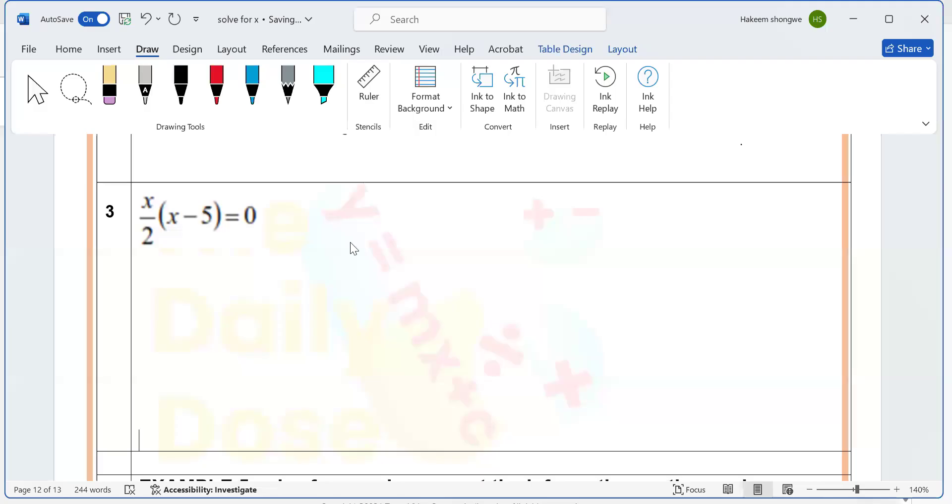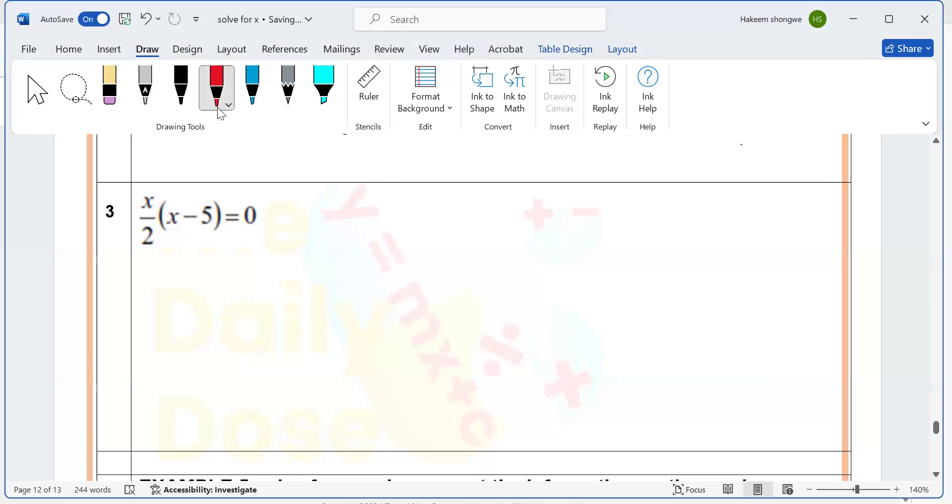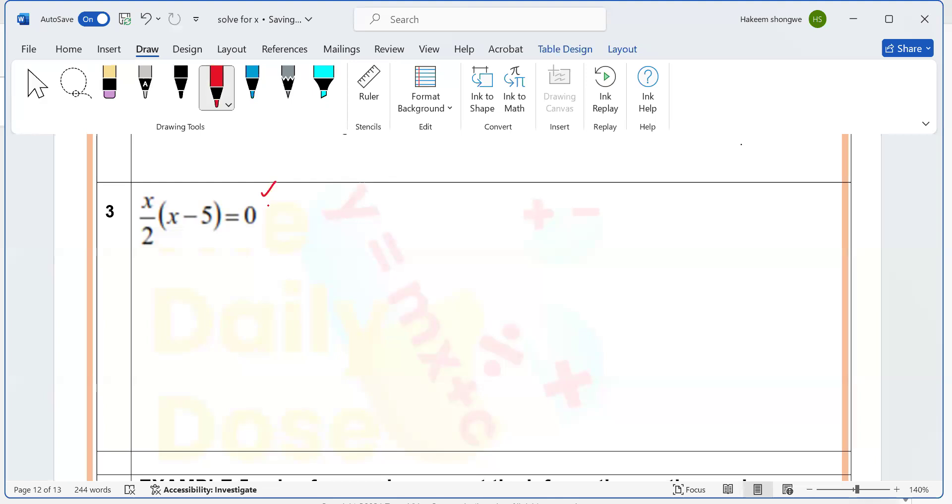Once you see brackets, you should just check if you can apply the zero factor law first. That's the first thing you should do. Do you think we have a zero inside? Can you see that? Yes. And is there a multiplication between these two things?